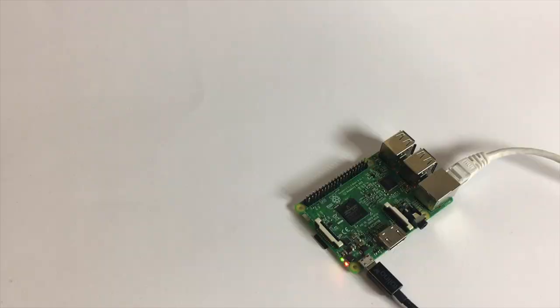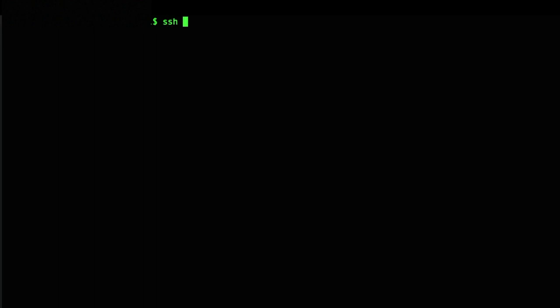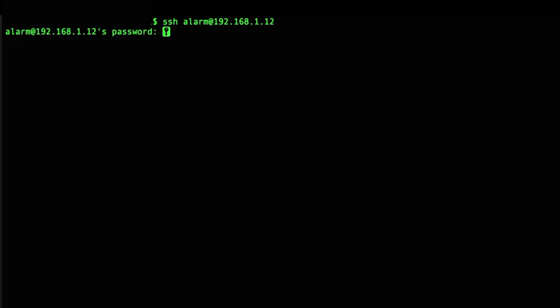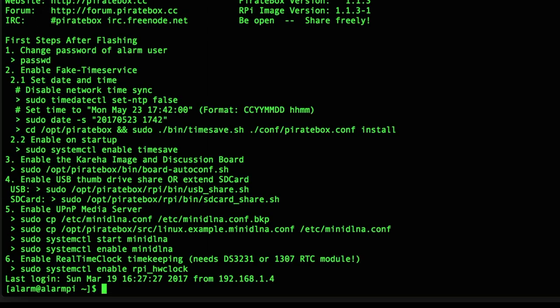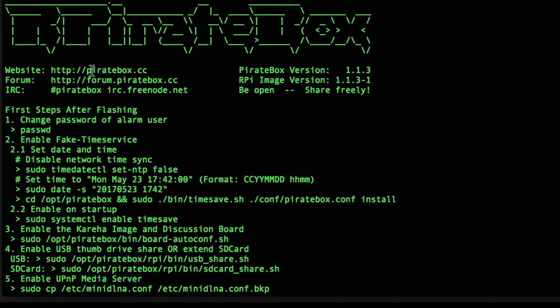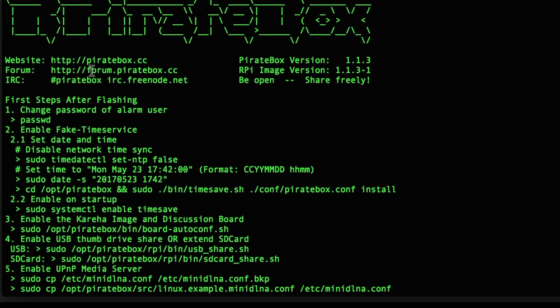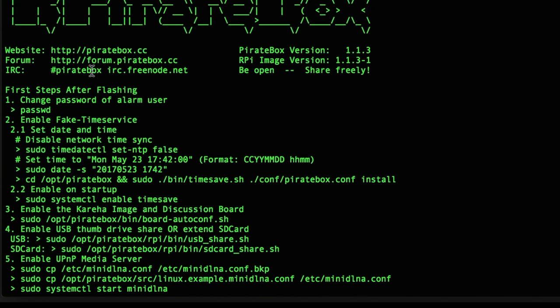Once it has booted up we configure the software via SSH. So I just opened iTerm on my laptop in the same network as the Pi is connected to. And I tried to call the user on the local address. So let's type in the password alarm which is also posted on the website. And then we see the steps conveniently presented to us.